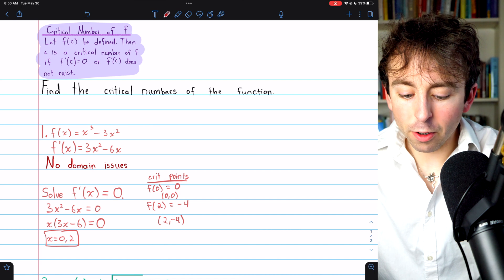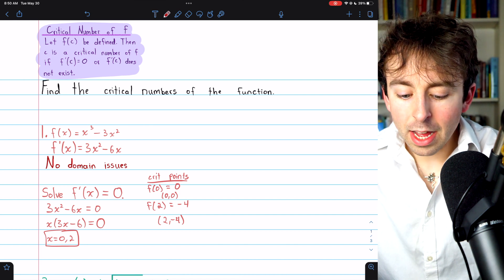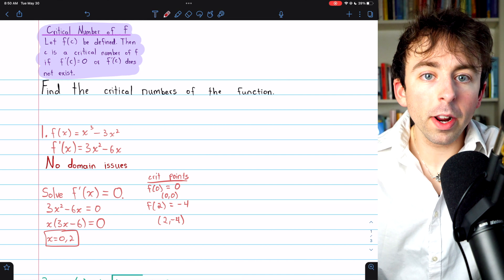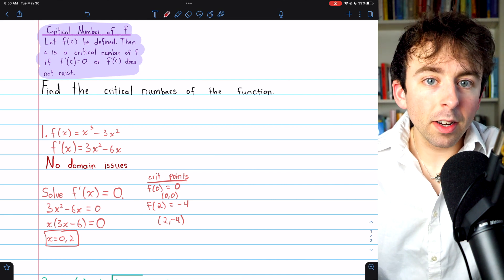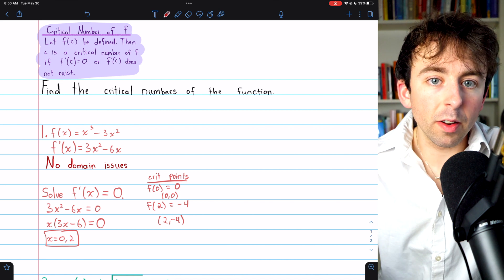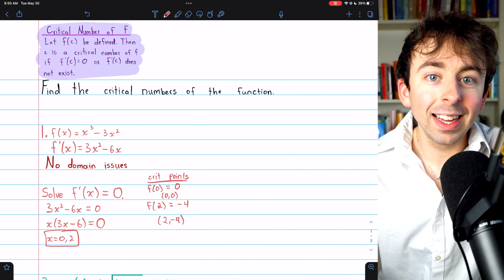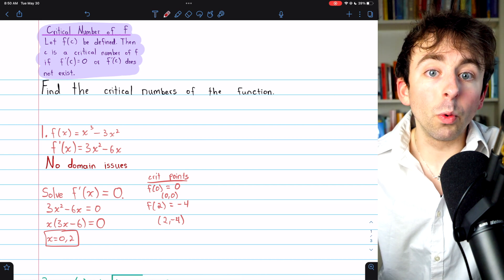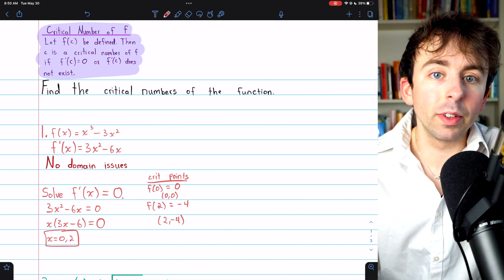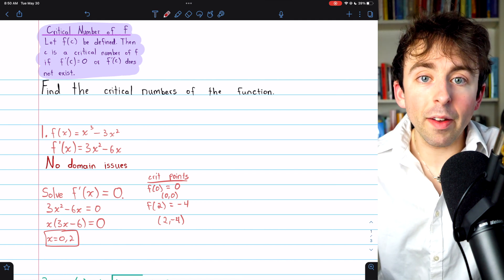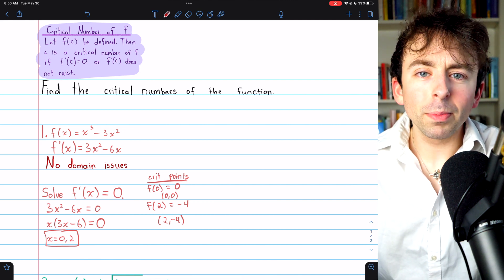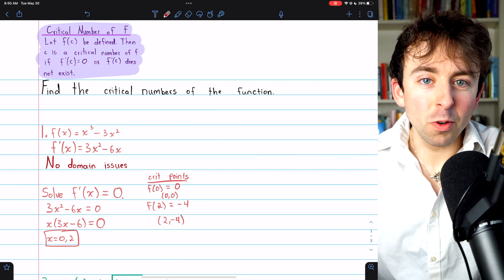Those are a few examples of finding critical numbers of functions. The domain issues and algebra can be tricky, but the general process is straightforward: take the derivative, find where it's undefined, then set it equal to 0 and solve. Remove any results not in the domain of the original function — what remains are the critical numbers. Plug them in to get the y-values and you have the critical points. Let me know in the comments if you have any questions, and if you find these calculus videos helpful, please consider supporting Wrath of Math on Patreon.